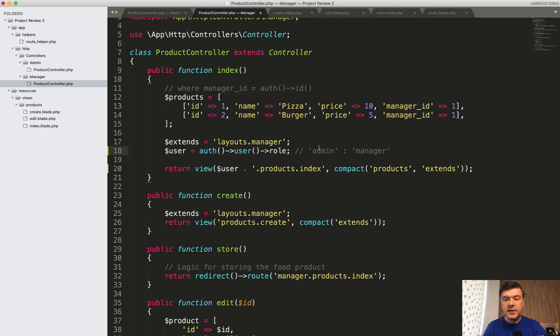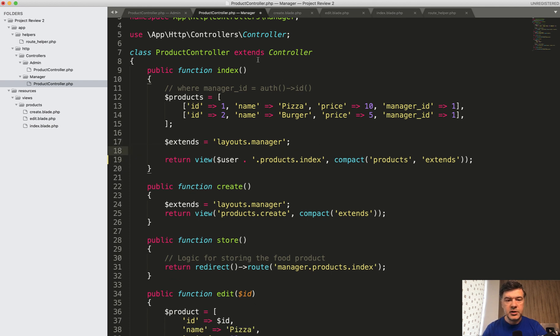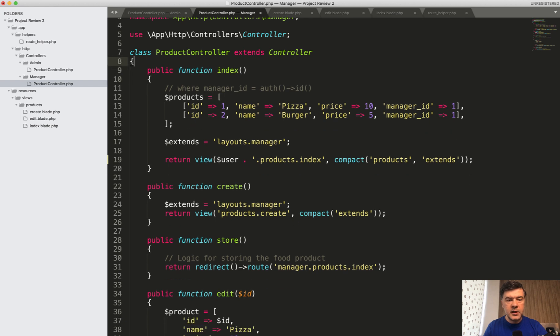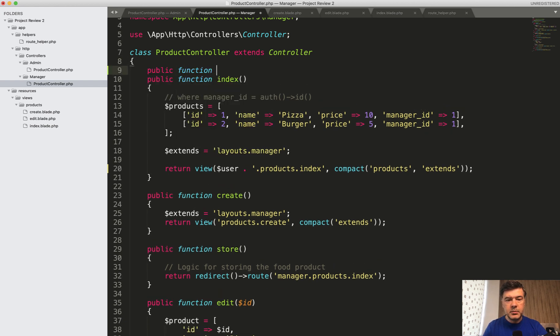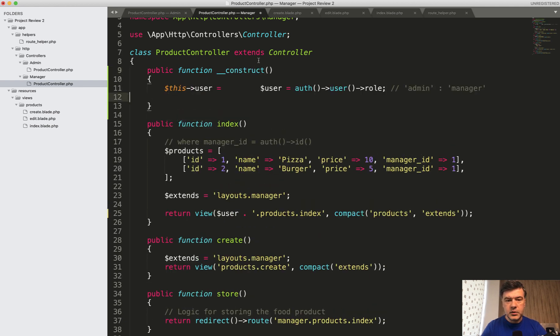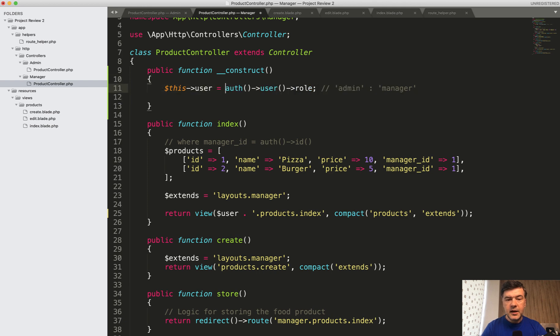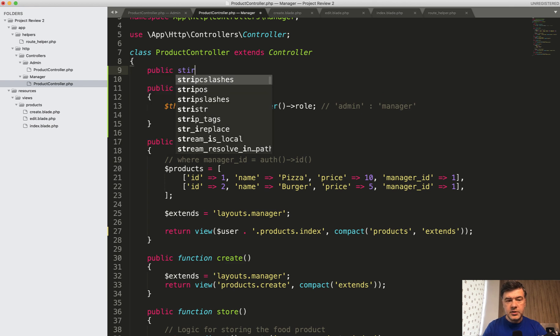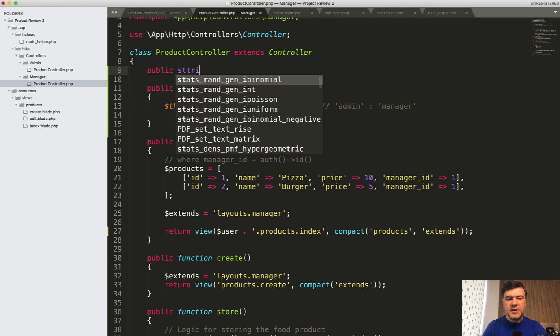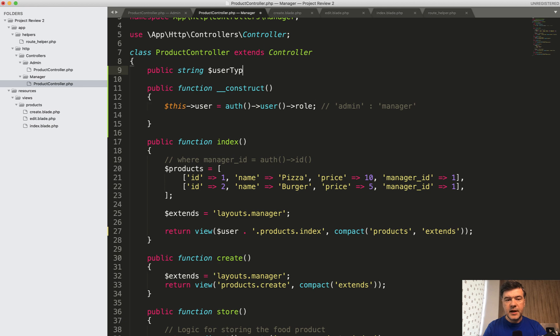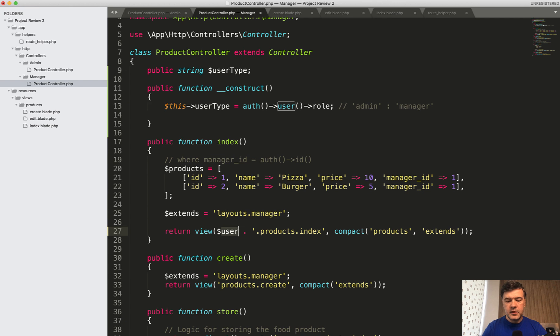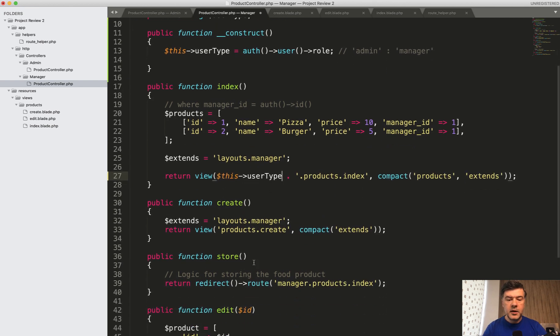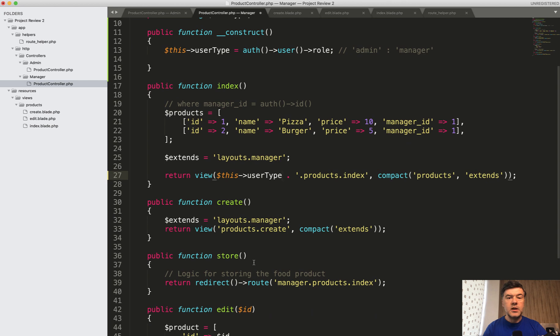So basically, in the constructor of the controller, let's build it. I'm here in sublime, so we don't have any phpStorm things, but public function construct, and then you have this user equals something like this. Again, it's a simplified example. And let's have public string, it's not exactly user, it's user type, like this. Then we have user type here, and then this user type in all those methods. It will allow you to create one controller.